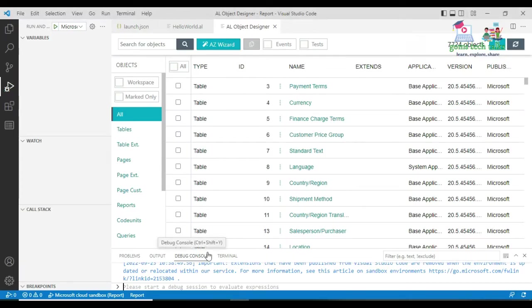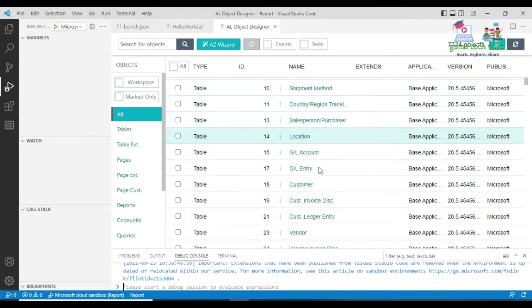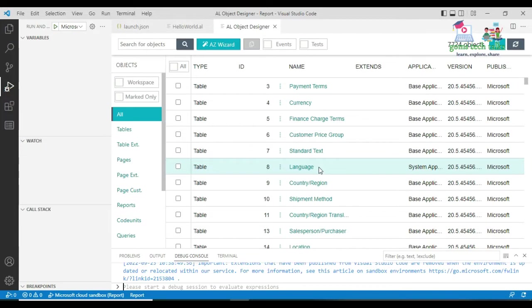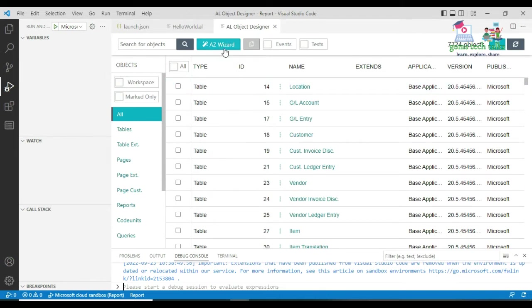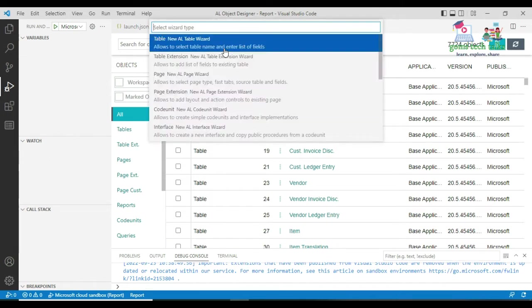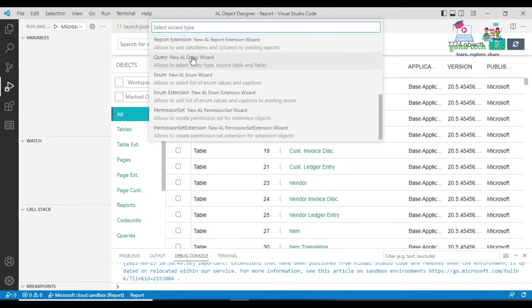So this is the table we are going to consider. We are going to use the vendor table to generate a report. For that, I'll be creating the report using the AZ Wizard extension, which is the simplest way to create any objects in Business Central. You can also create it using a snippet, but here I'm going to use the AZ Wizard. These are all the objects you can create through it.